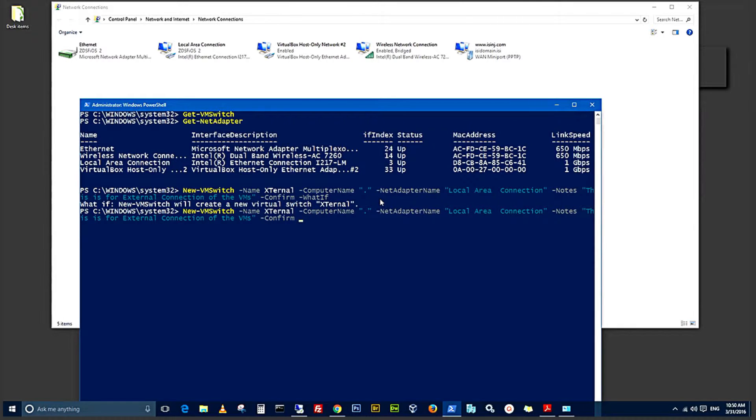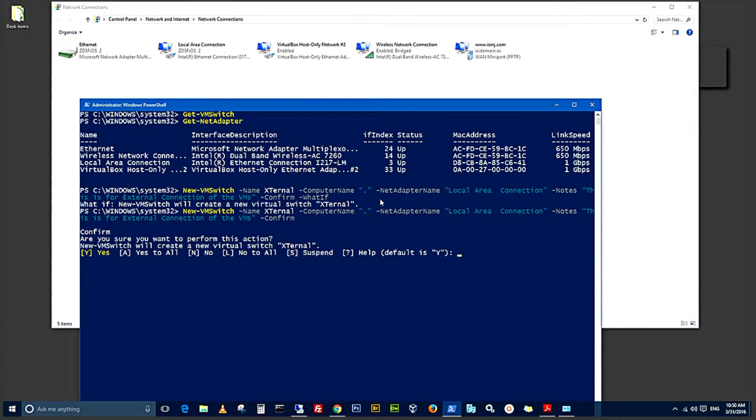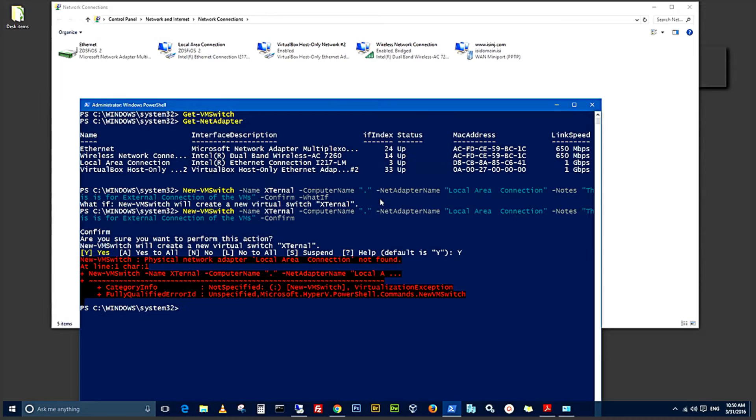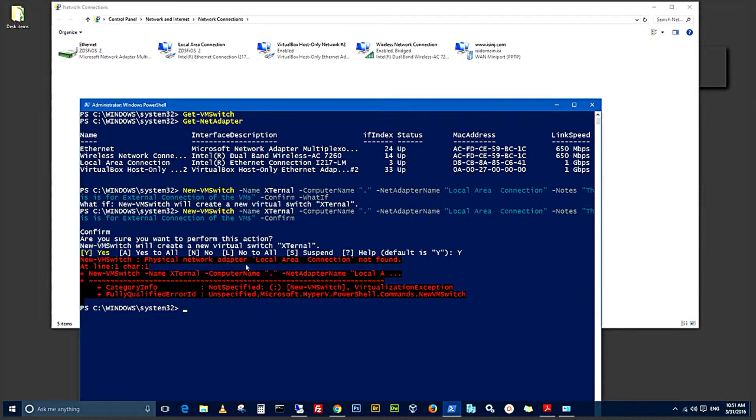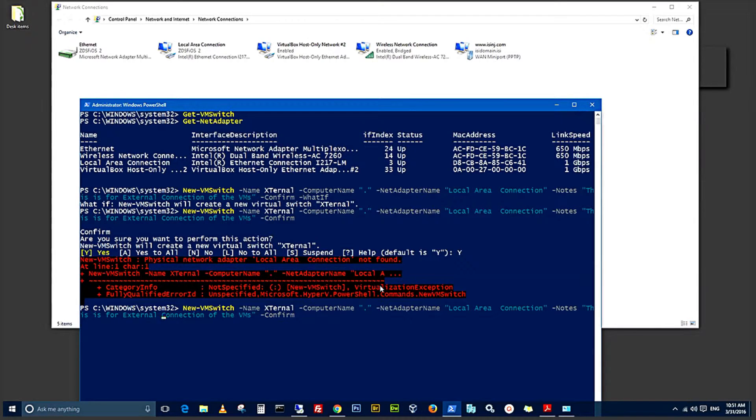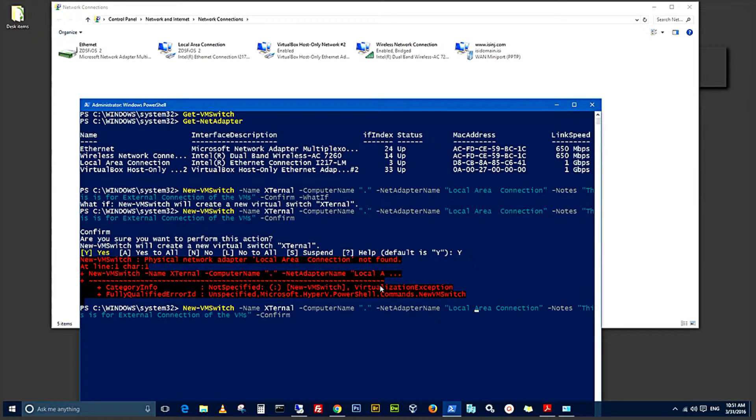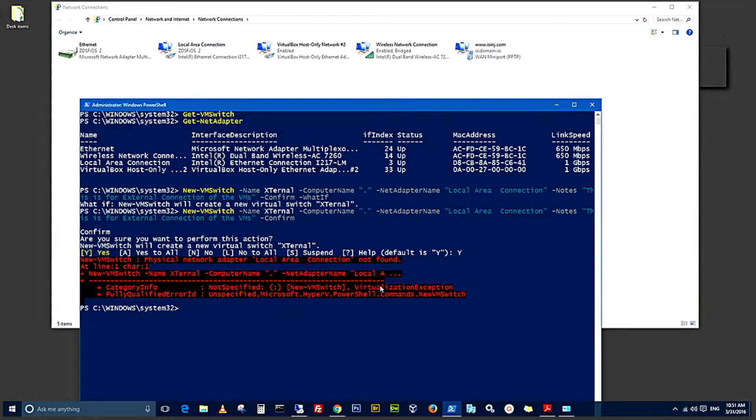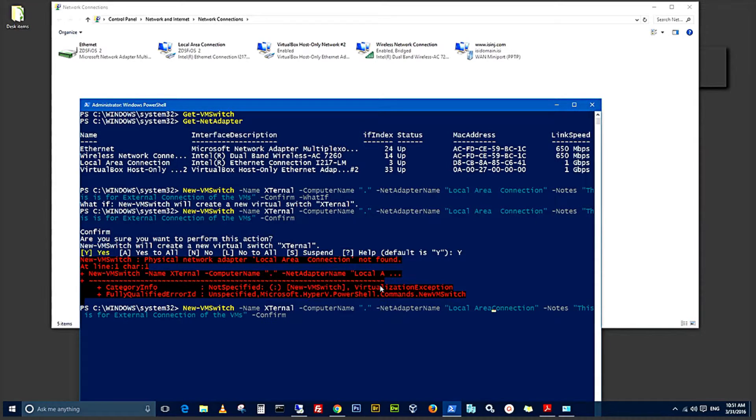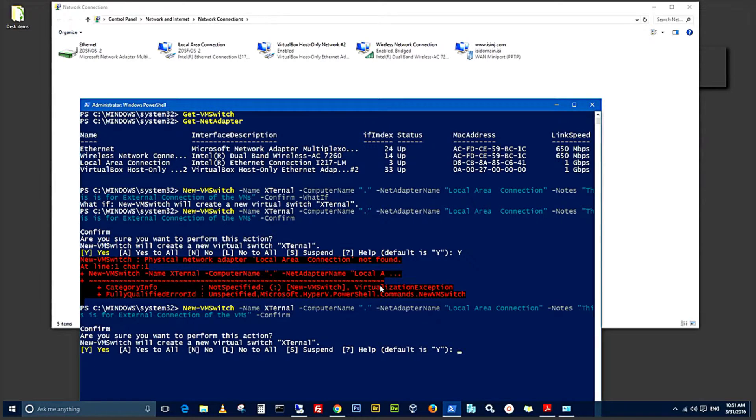Now I bring the command back and remove the what if, and I'll confirm right here. This should create the new switch. I think there might be some issues. It says local area connection not found. I think there might be a spelling error. There are double spaces between the area and the connection. So I have to go back and bring back the last command and correct that. Go back, bring that back twice and give it one space. Hit the end button, enter.